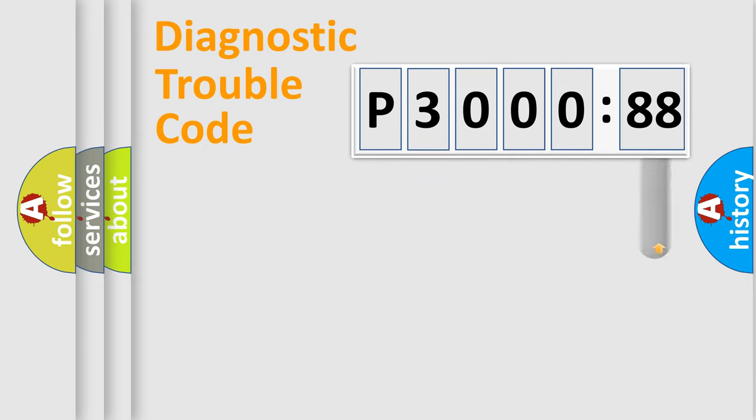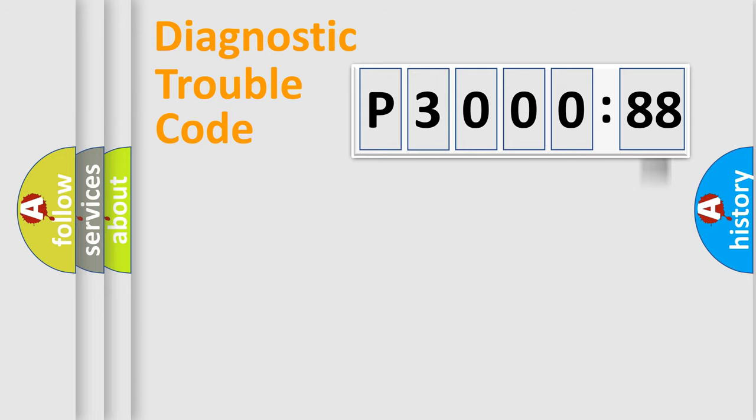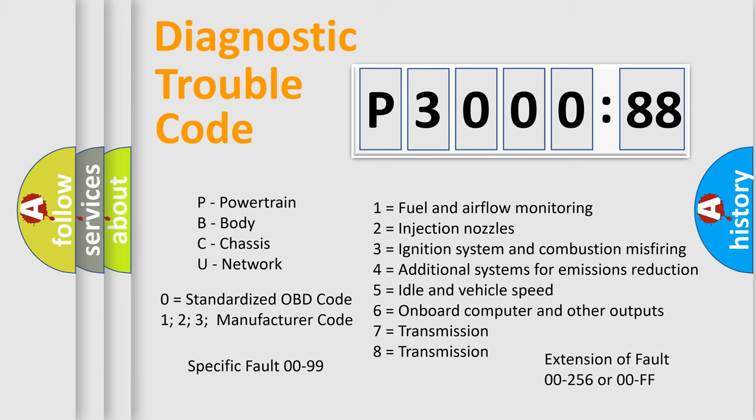The add-on to the error code serves to specify the status in more detail, for example, short to the ground. Let's not forget that such a division is valid only if the second character code is expressed by the number zero.